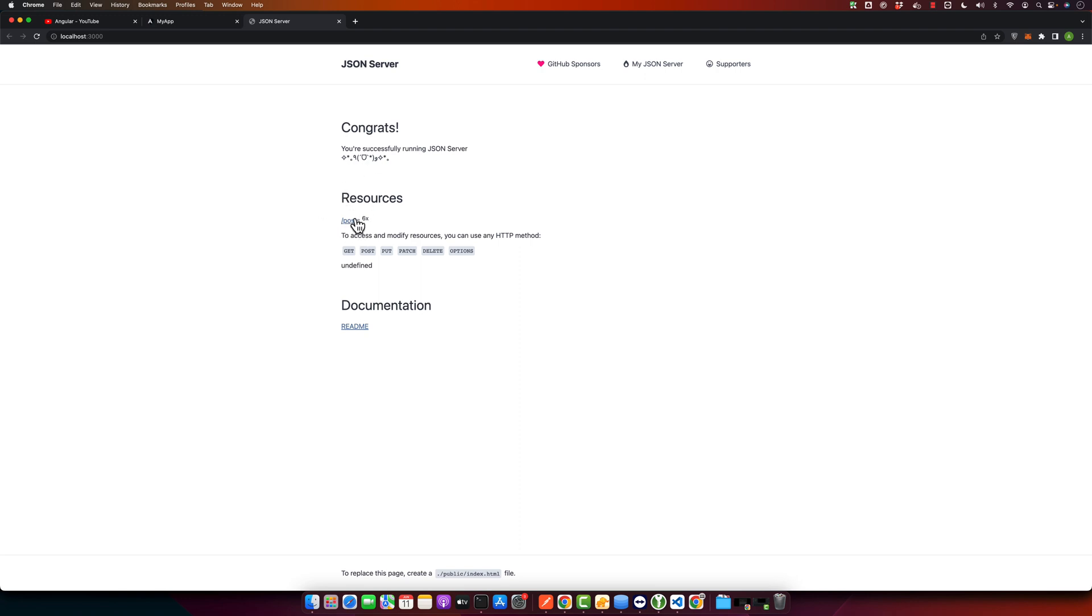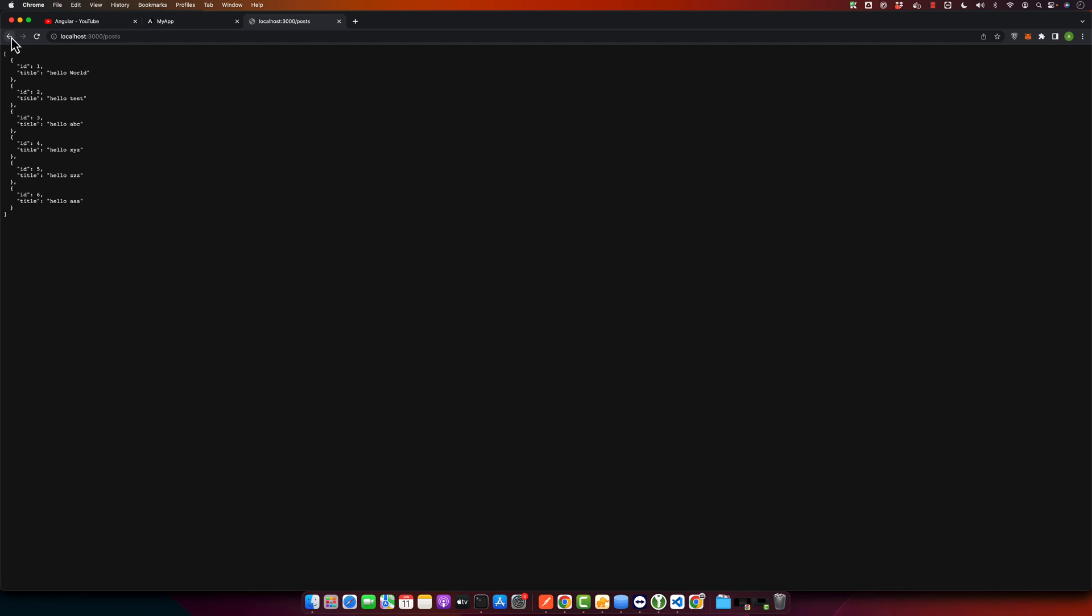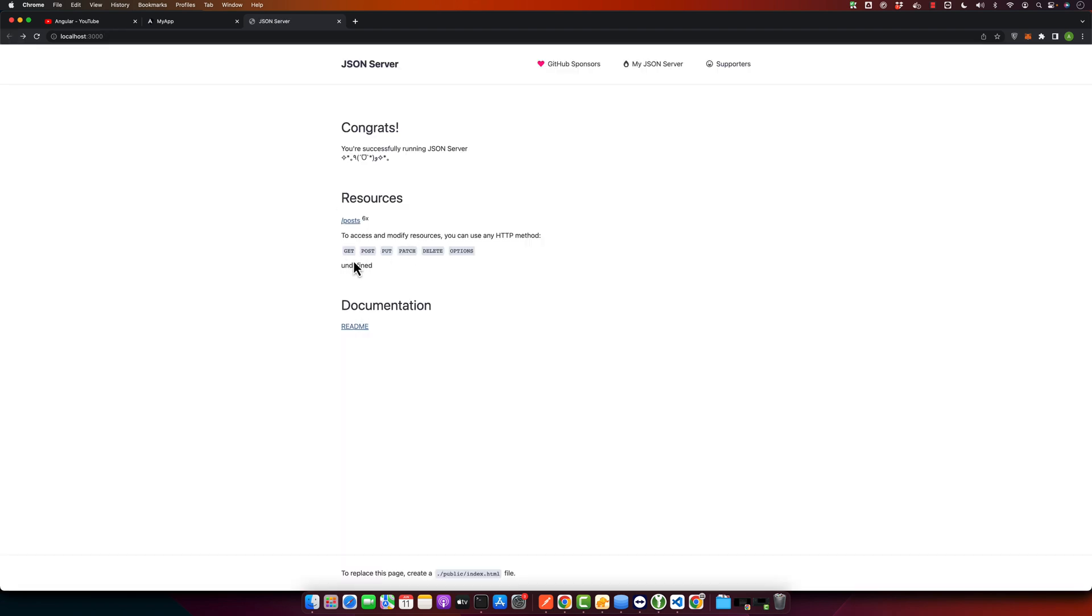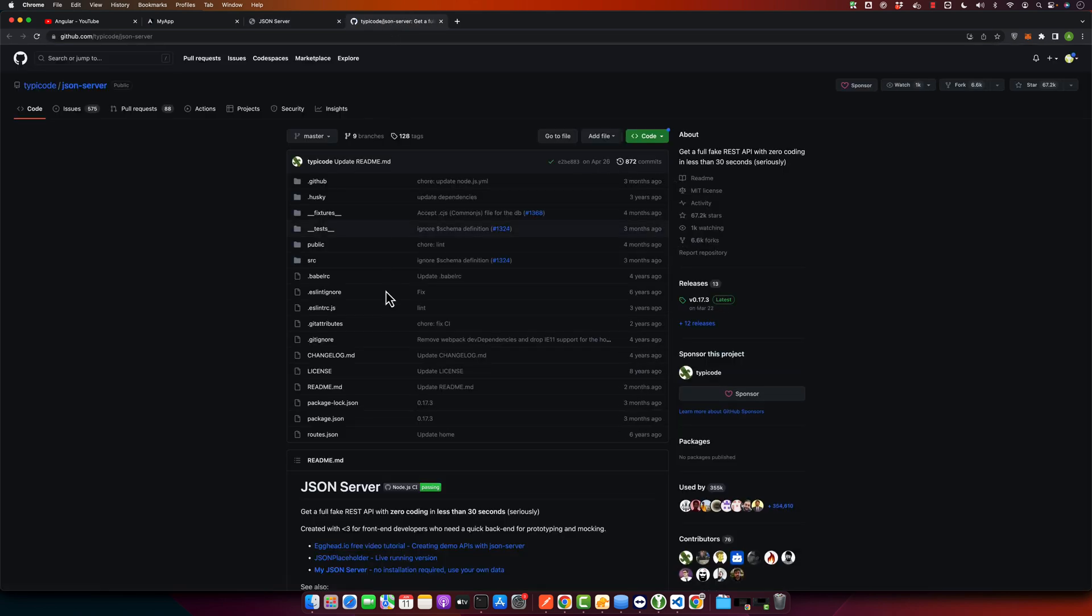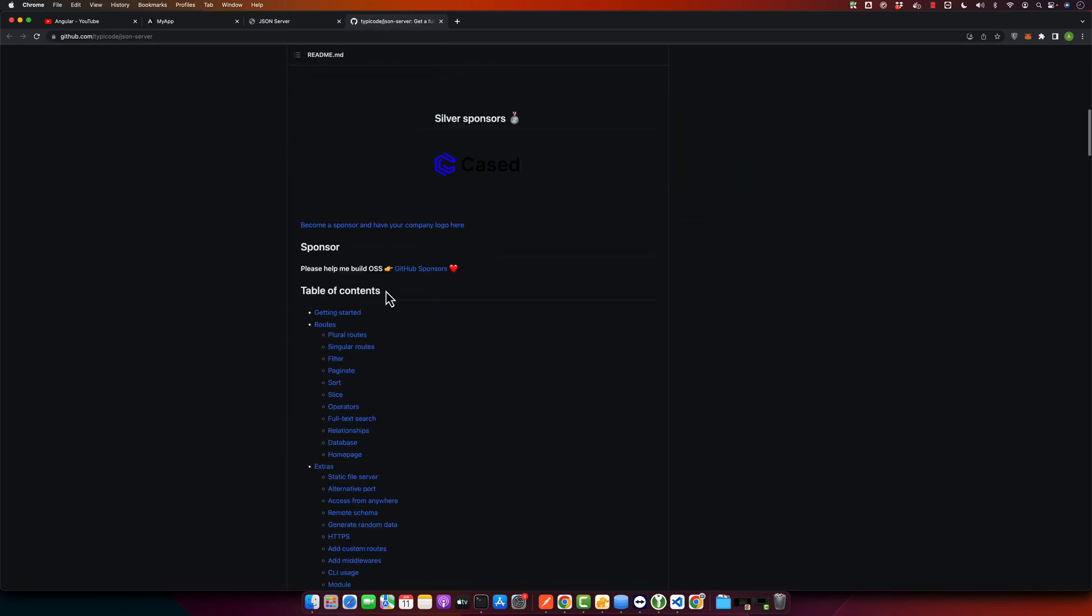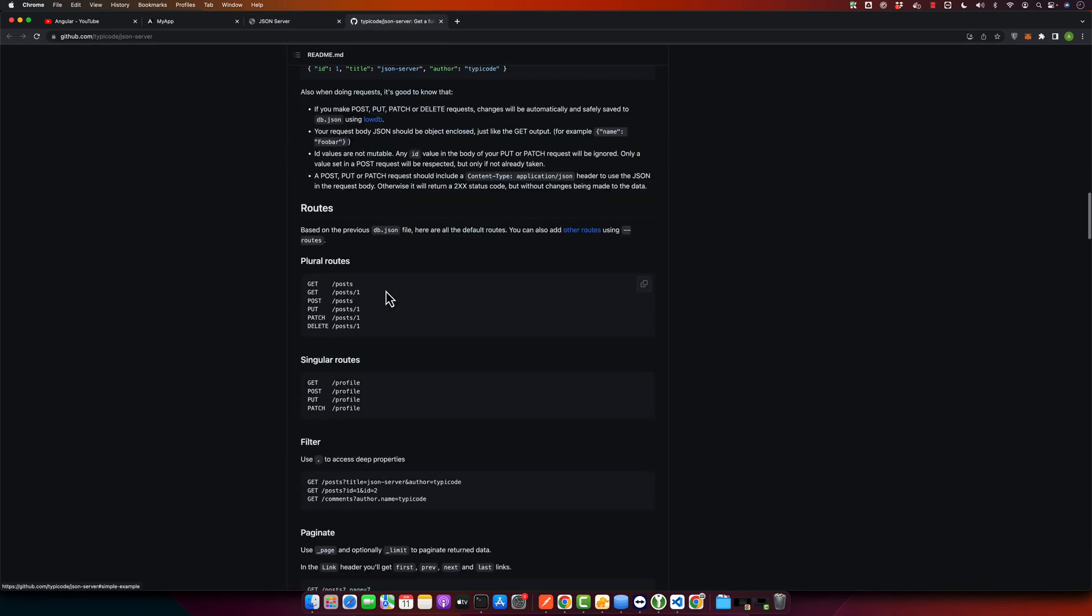Currently you have only resources for posts. If you click on posts, it will give you all of the posts, and here you can see it is giving you some information to access and modify resources. You can use any HTTP method. Also, there is a documentation link as well that you can use to read if you want to.